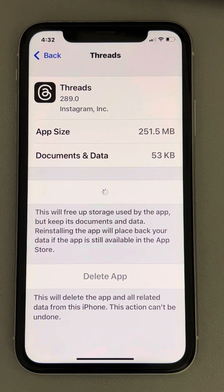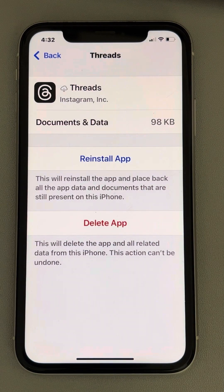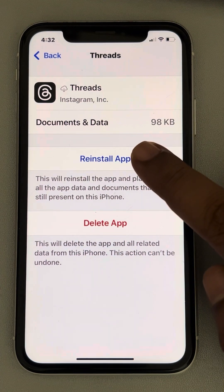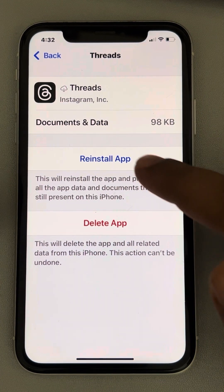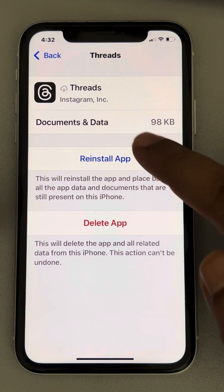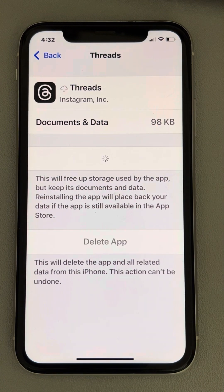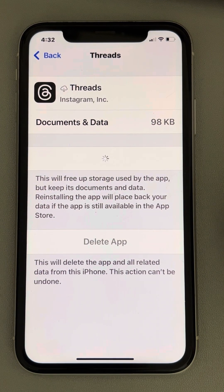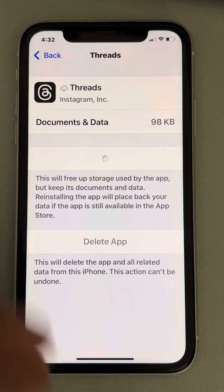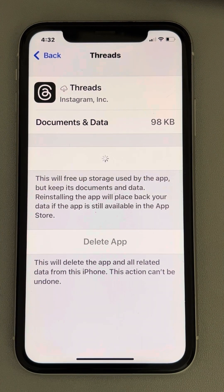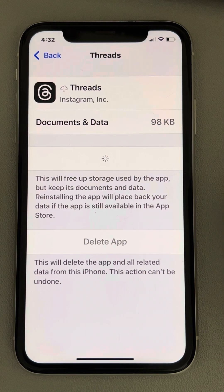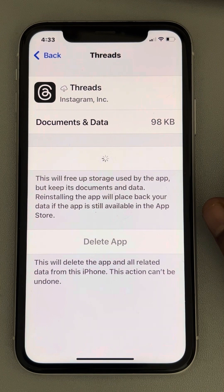Tap on Offload App. This will clear the cache data for the Threads app on your phone. Wait a few seconds, and once the reinstall option appears, tap on it and wait for the app to get reinstalled.